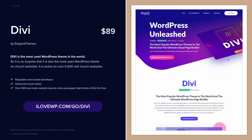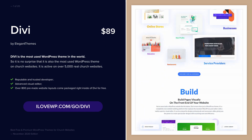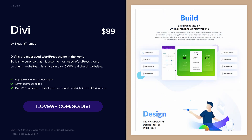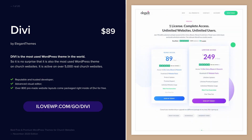Divi is without a doubt the most popular theme in the world. It is used by more than 5000 churches worldwide and is a popular choice among professional website developers.